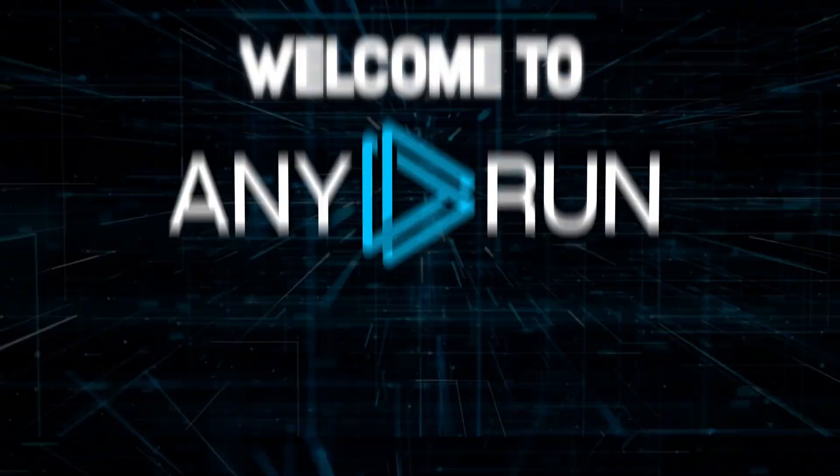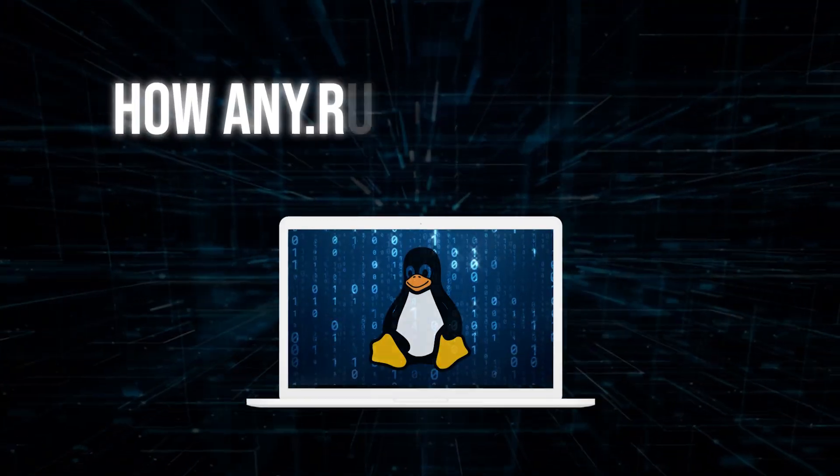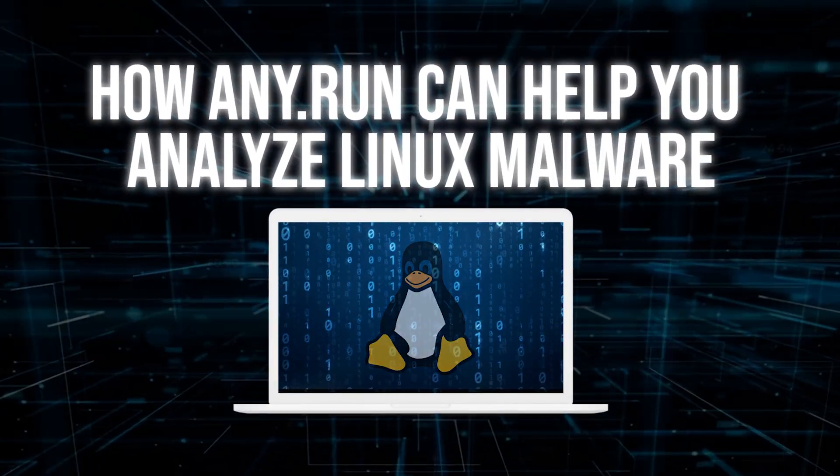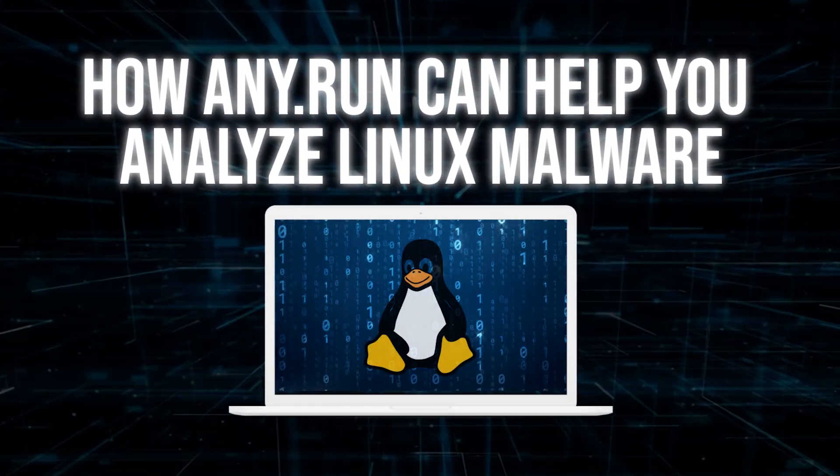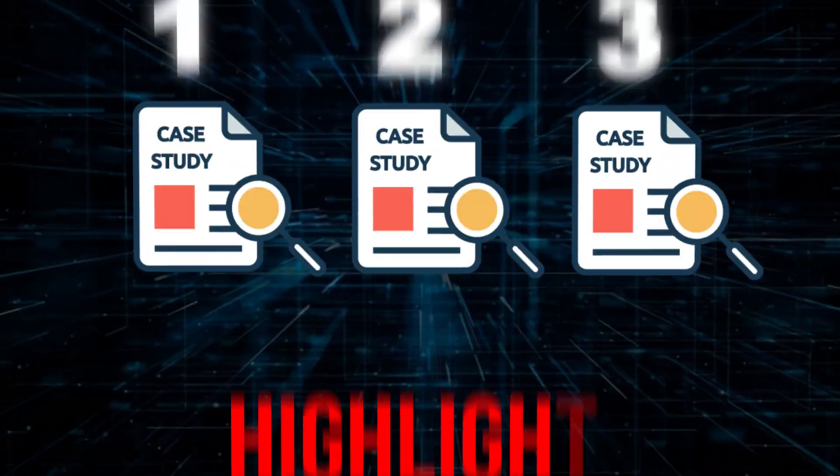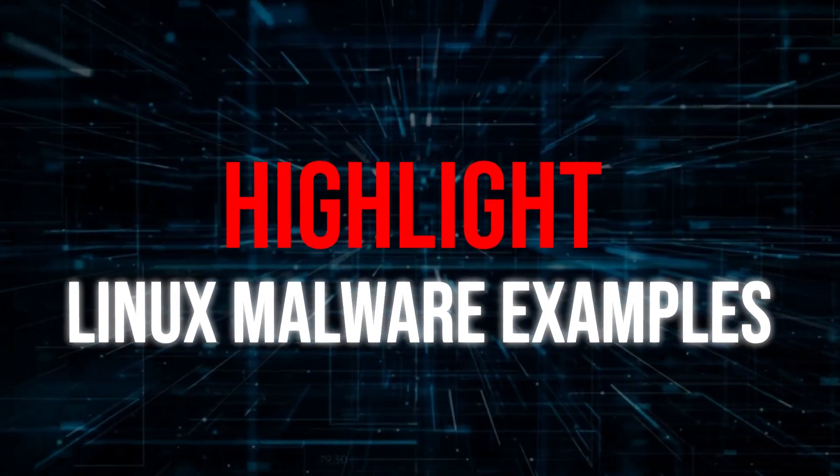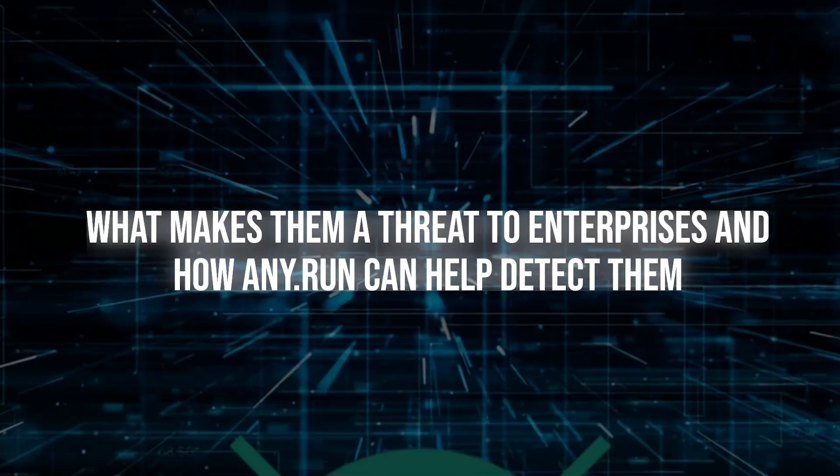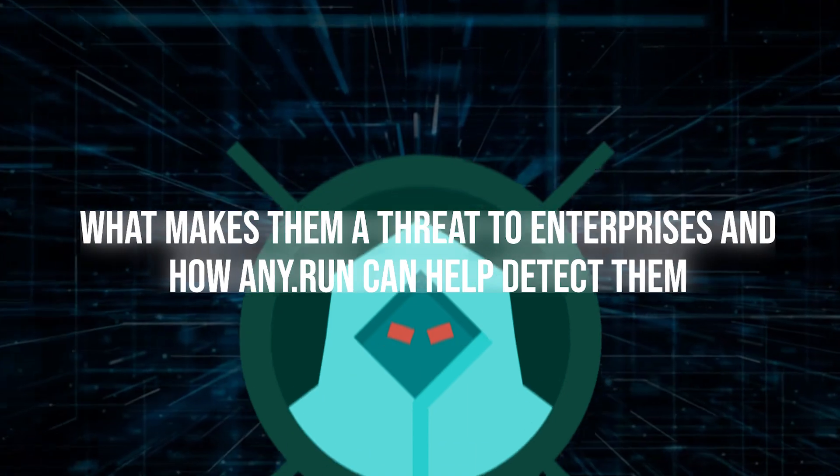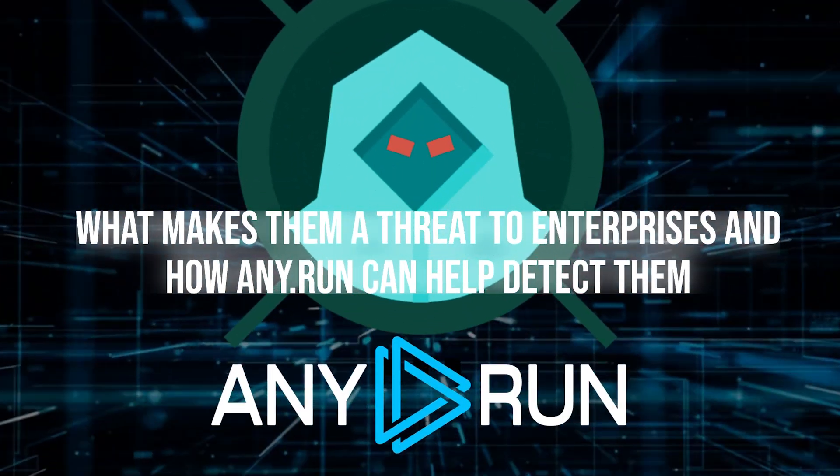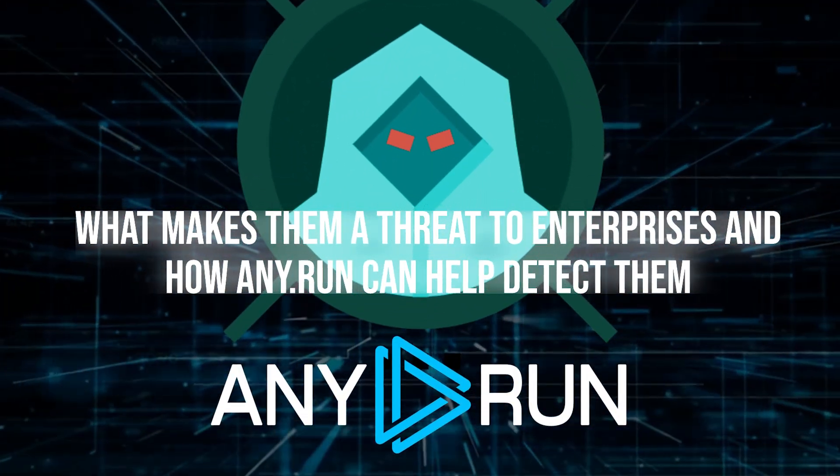Welcome to AnyRun. In today's video, we're exploring how AnyRun can help you analyze Linux malware. We'll walk you through three case studies and highlight Linux malware examples, what makes them a threat to enterprises, and how AnyRun can help detect them.